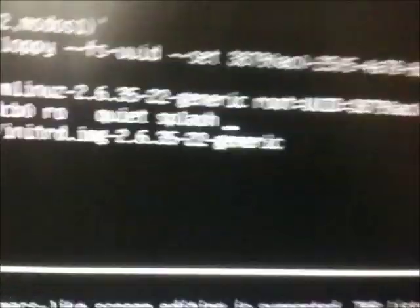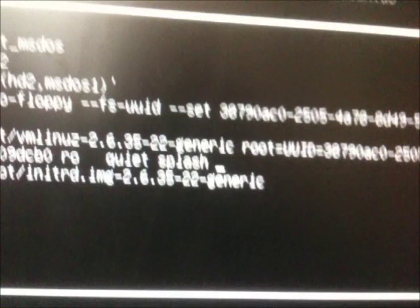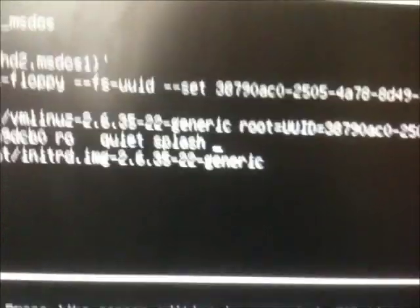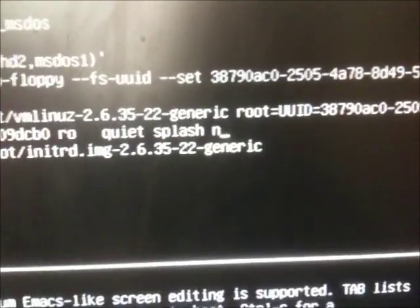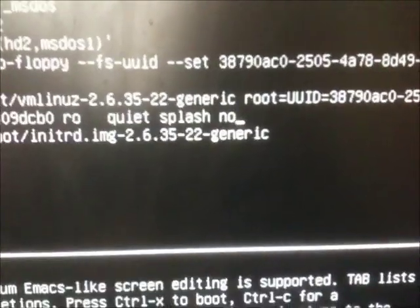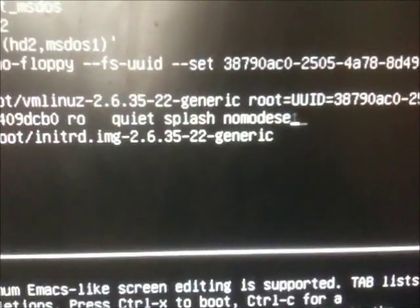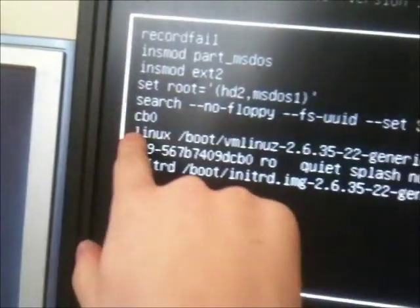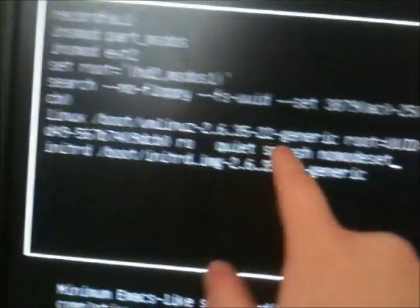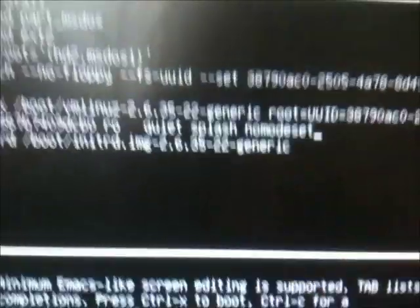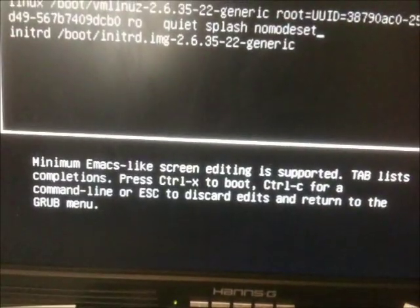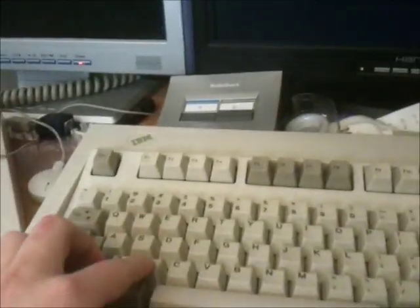Alright. Sorry, I interrupted for a second. Anyway, back to this thing. All you do is type NoModeSet at the end of the kernel line, which is after the quiet splash stuff. Add that. Then press Ctrl X to boot. And we should have a screen that we can actually read now, which would be nice.